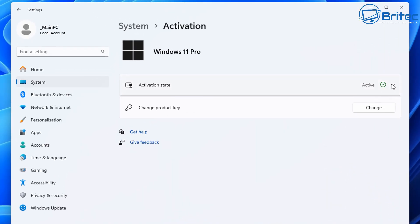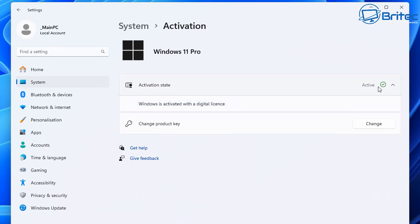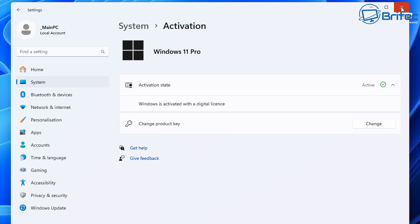So you will see here on this Windows system activation page, this is a digital license. So you cannot transfer the OEM key to another computer. It's actually locked and tied into the computer that you've got.